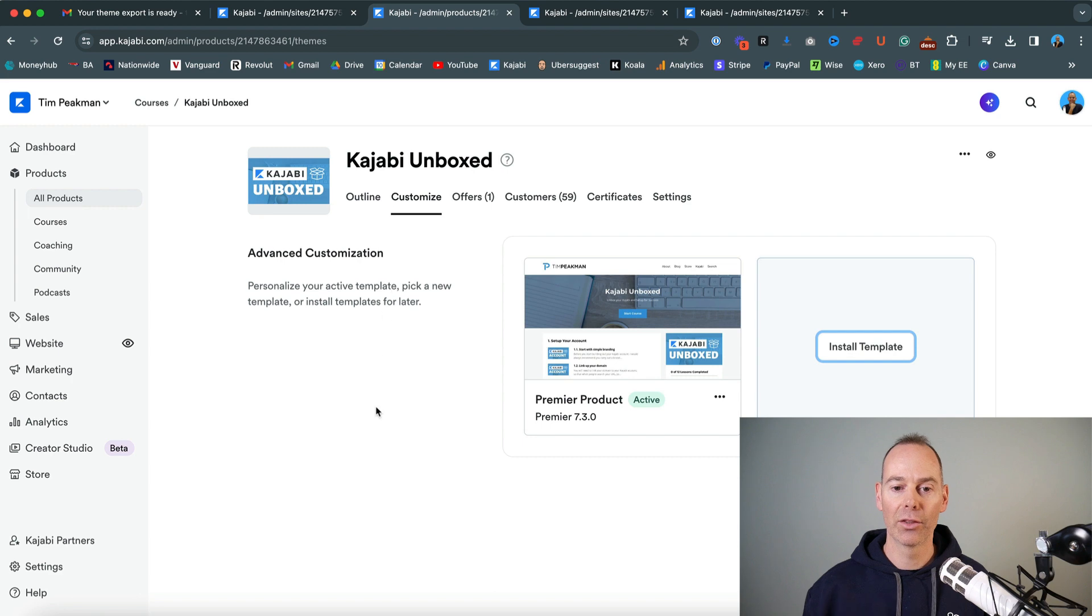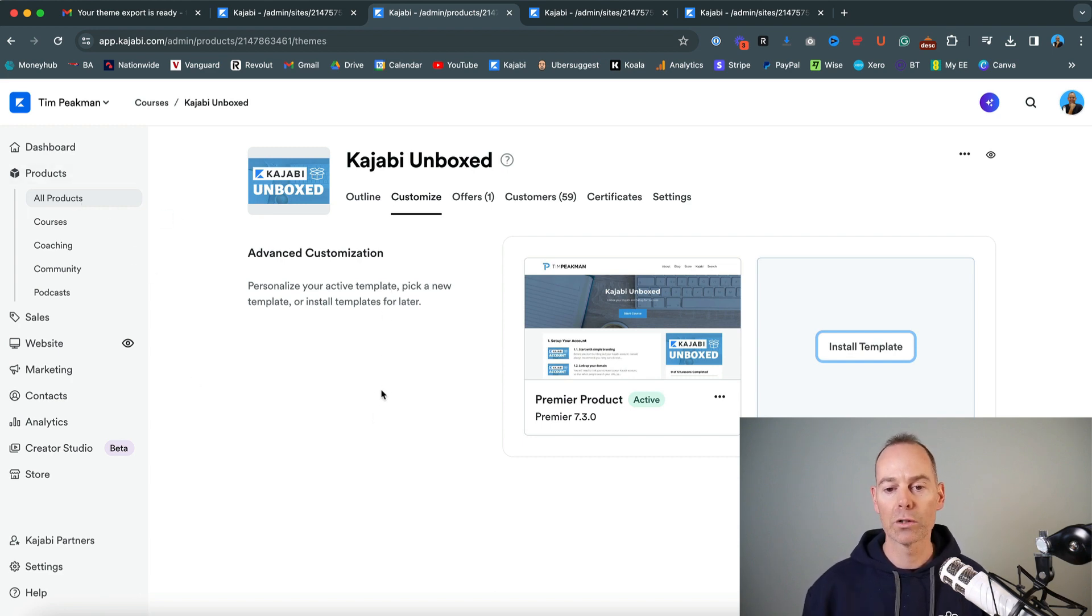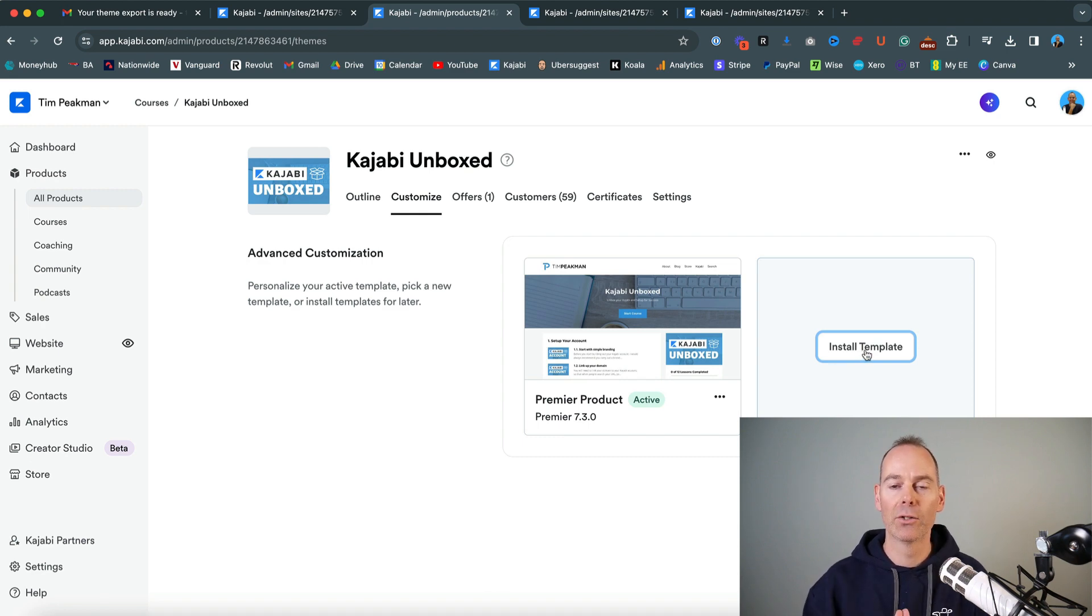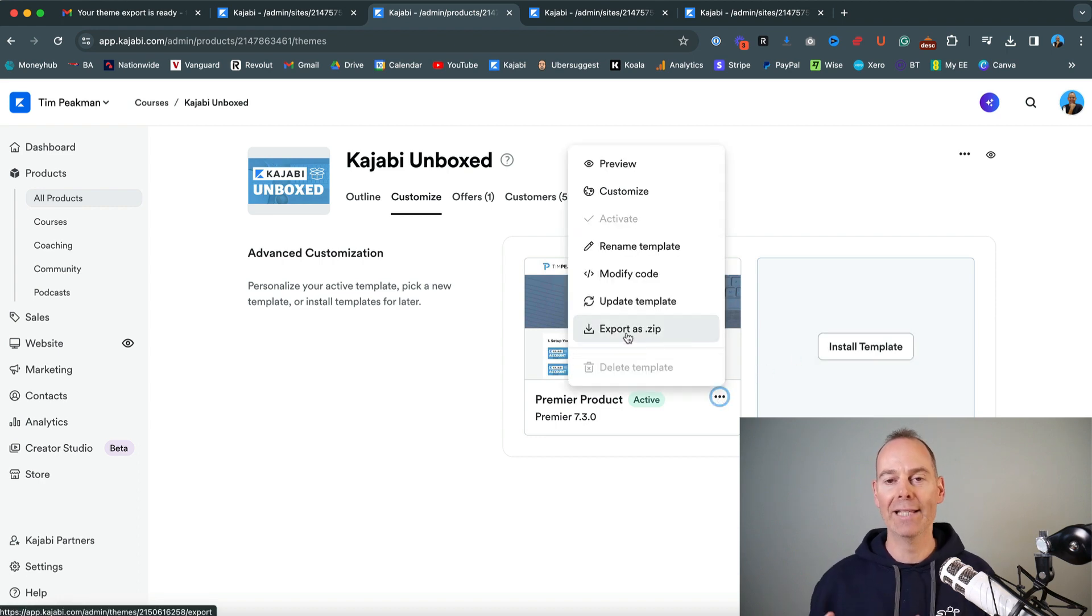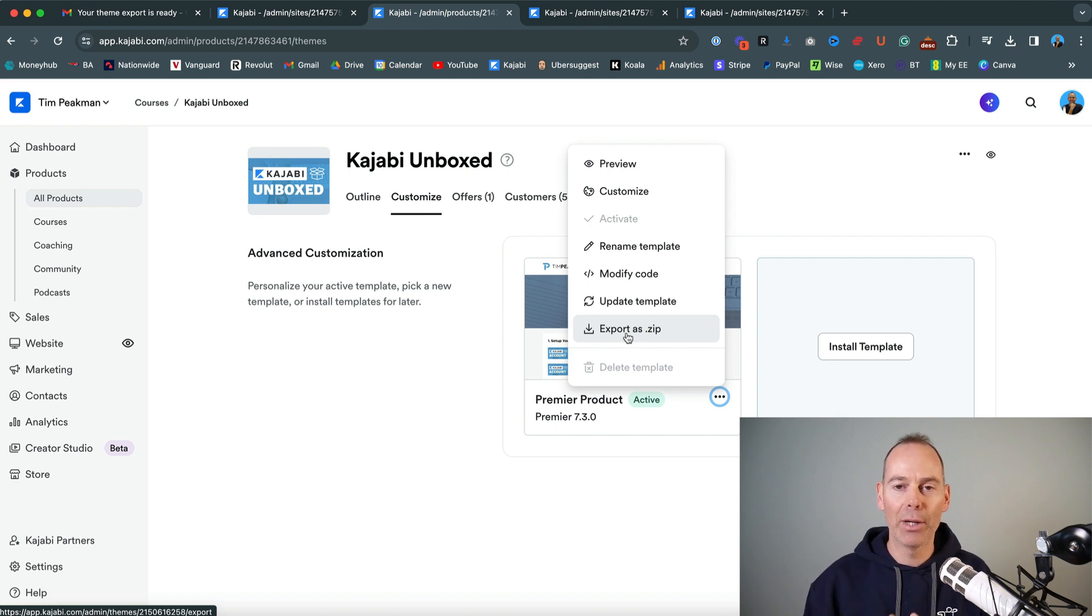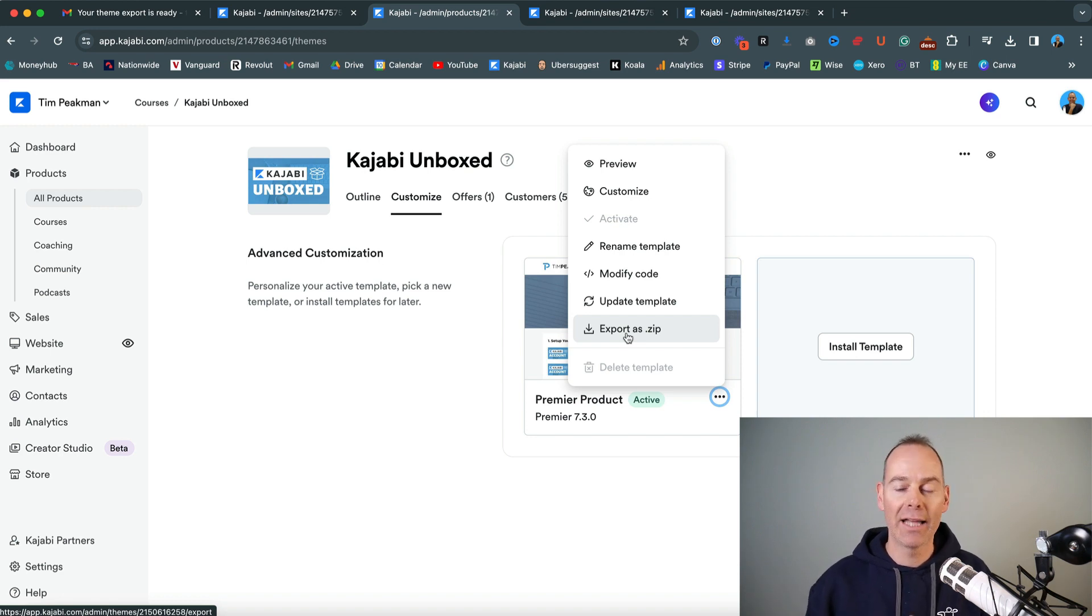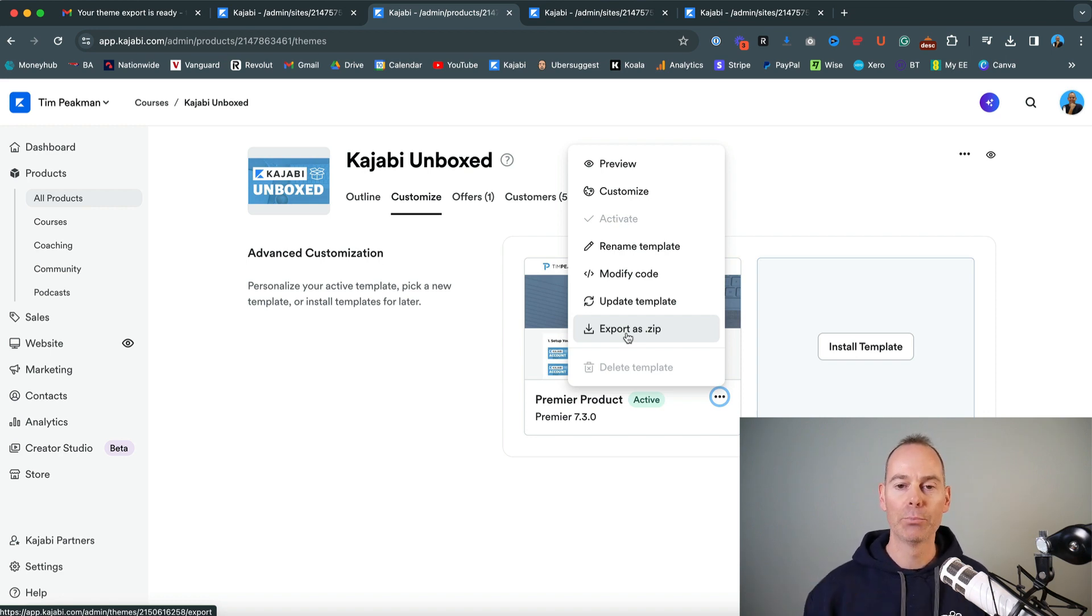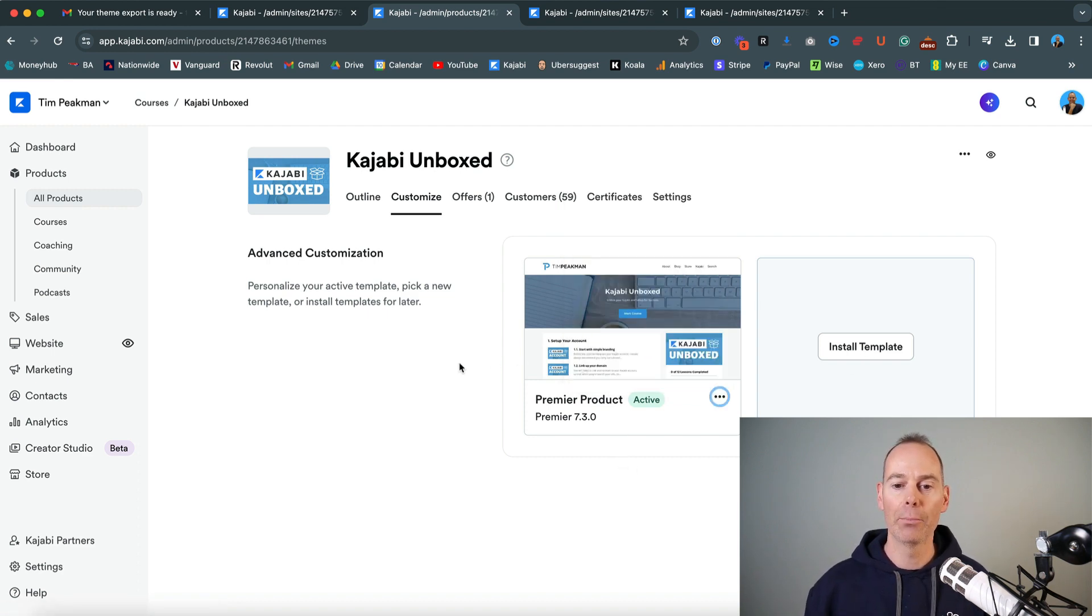The next template, Kajabi template, is in products. So if you go to products into your course products, there's again an install template button. So you could actually export your template just again using export as a zip. You zip this template up. And again, I probably wouldn't share the exact template you're using. I would probably prepare a template for somebody that doesn't have all of your details in, export it as a zip. You can then email it to them in a zip file and then they install a template here.